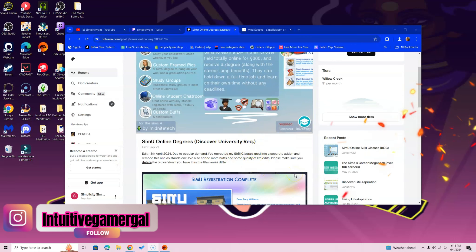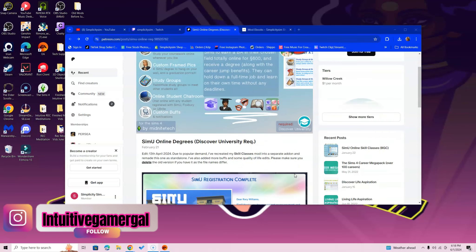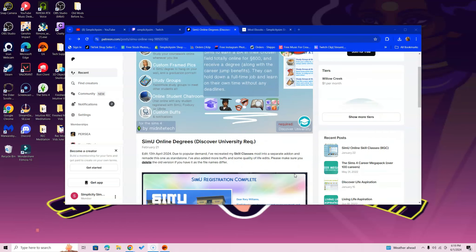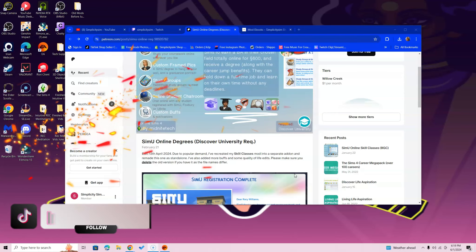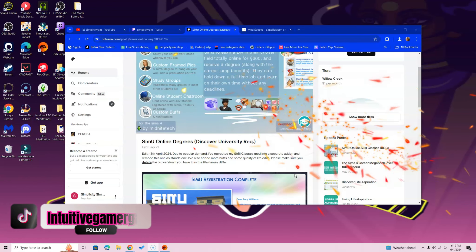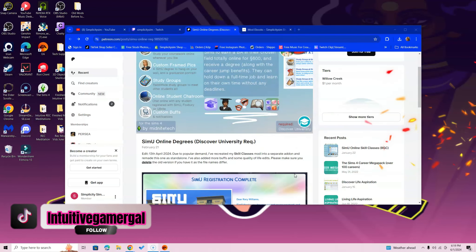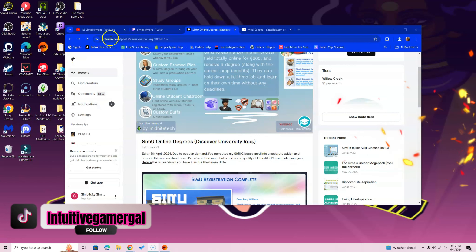But I do have videos going over different things such as the XML Injector, Core Library, things like that. So if you do need help on how to install other mods, those are also available on my channel. You can just look them up if you guys want.